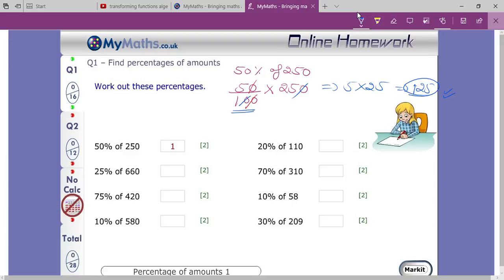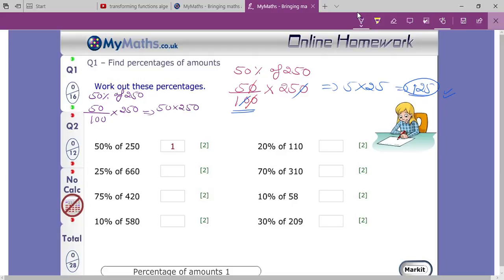There is also another way to solve this. Just write it as 50 times 250, divided by 100 — which may be more convenient for you. So write 50 percent of 250 as 50 times 250 divided by 100.